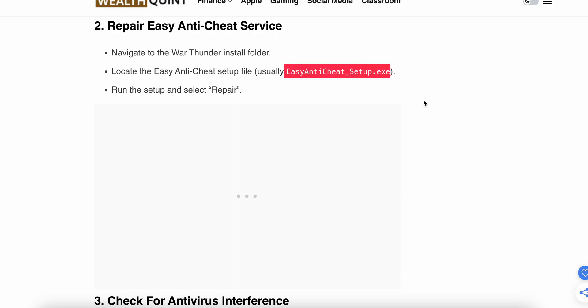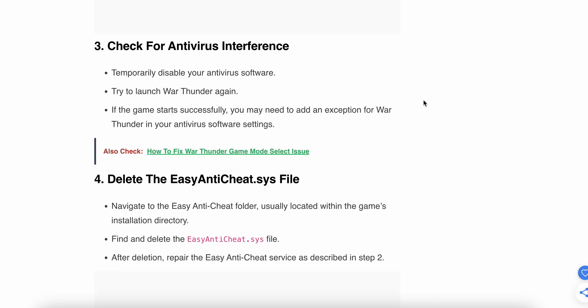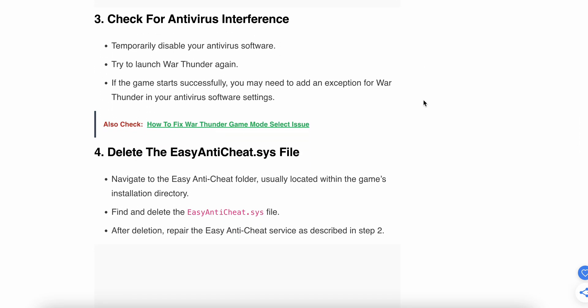If you still have the problem, the third step is to check for antivirus interference. Temporarily disable your antivirus and try to launch War Thunder again, because sometimes the antivirus does not allow certain game files. If the game starts successfully, you may need to add an exception for War Thunder in your antivirus settings. Disable your antivirus temporarily, restart the game, and if it starts working, adjust your antivirus software settings.